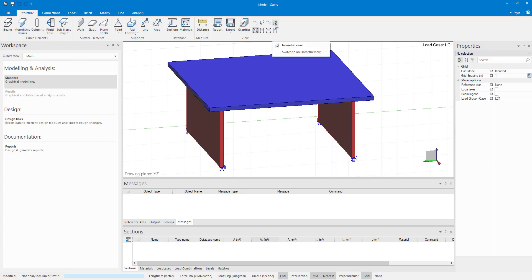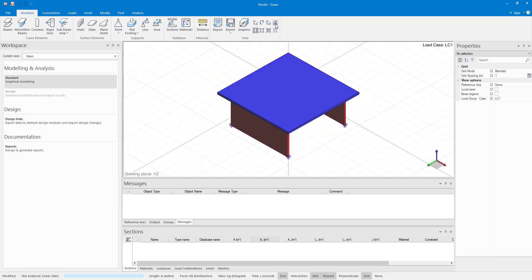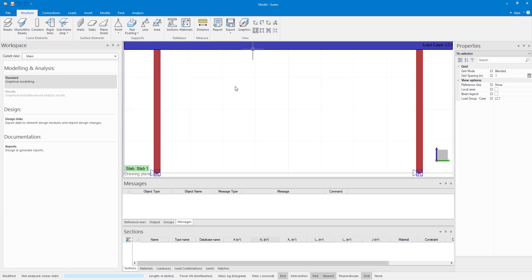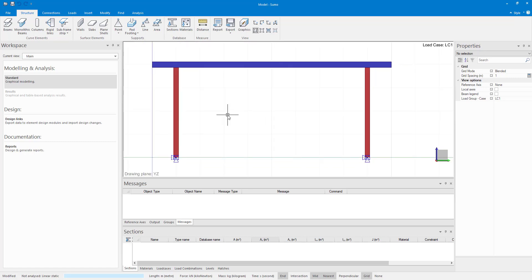The small model that I've prepared can be seen on screen. It's a slab supported by two structural walls. The general dimensions are as follows.